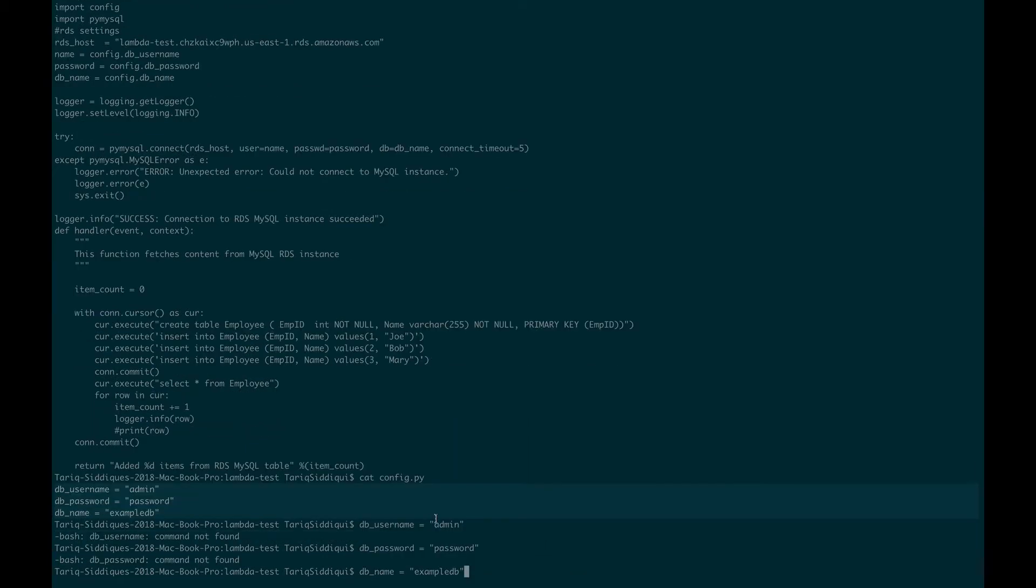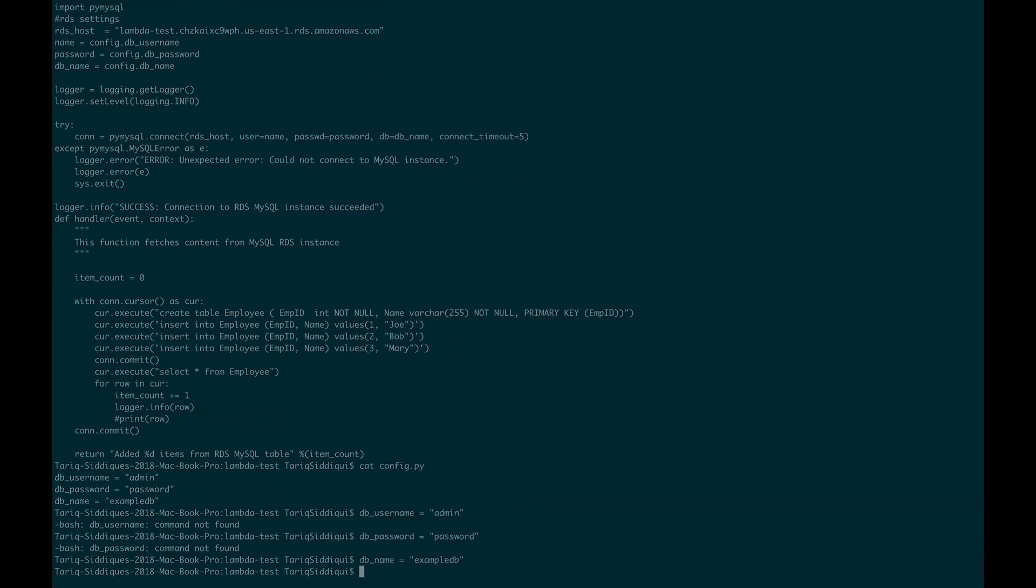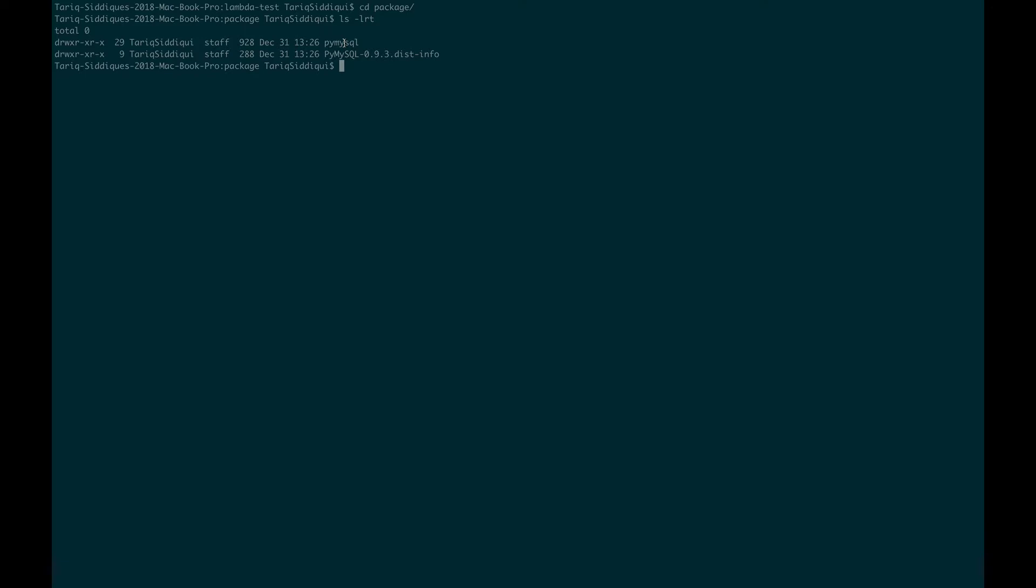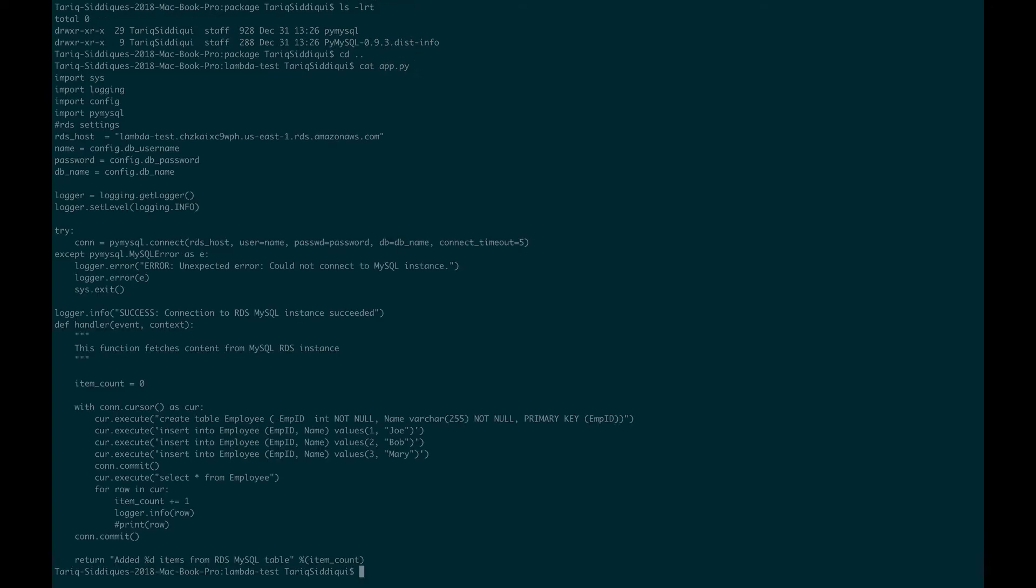If I CD into the packages directory, you can see there's one Python module which I need to use, pymysql. If you see in my app.py, you can see I have imported that pymysql. This is the AWS code, so AWS have imported that.